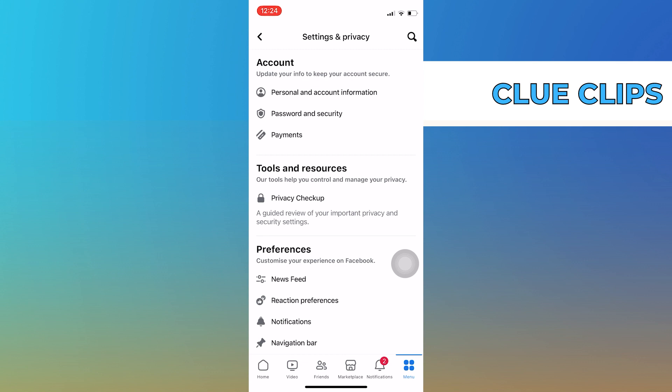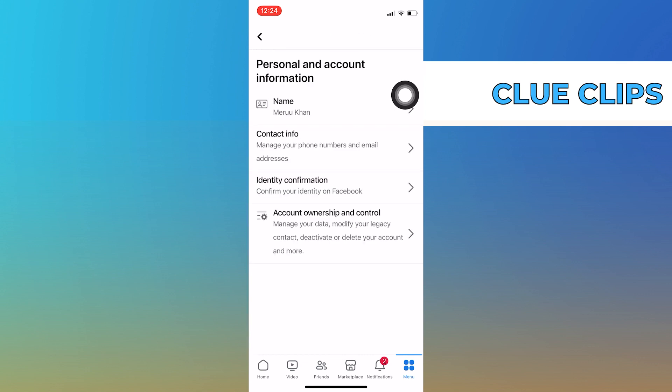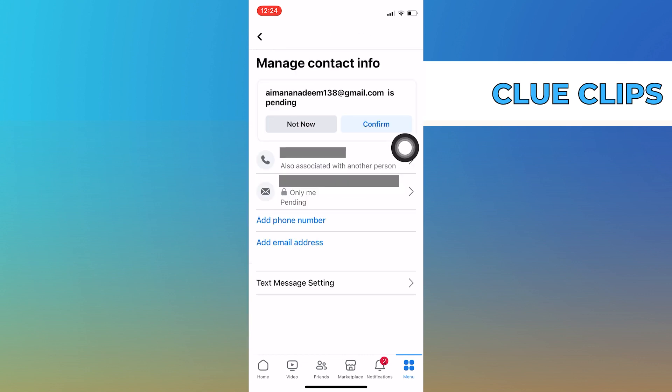After that, tap on personal and account information from the account section. On this page, tap on contact info. Here, you will see the contact information you have provided.